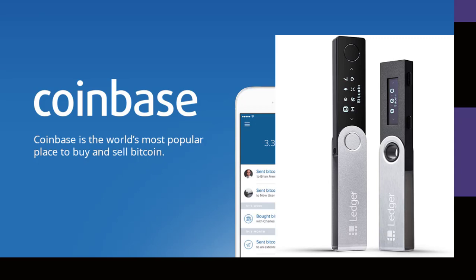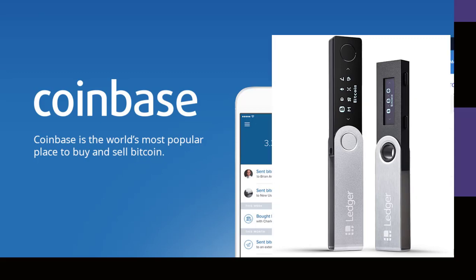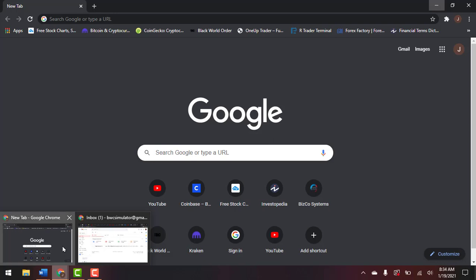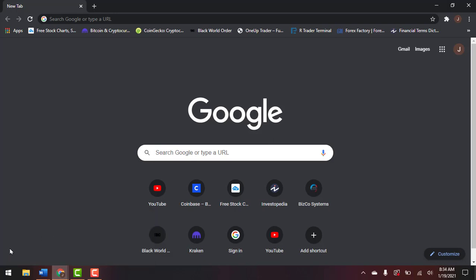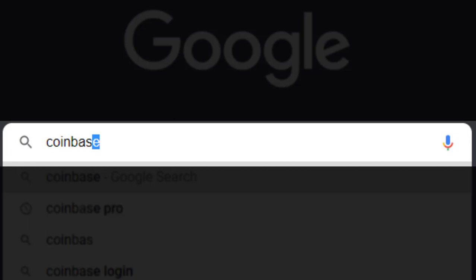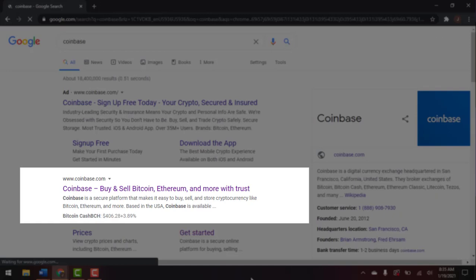There is a tutorial walkthrough on the Ledger Nano S — the X is not too much different. You can find a link to that video in the description below or just browse our channel. To get started, from your search engine type in 'Coinbase' or go directly to coinbase.com to be taken to the Coinbase homepage.